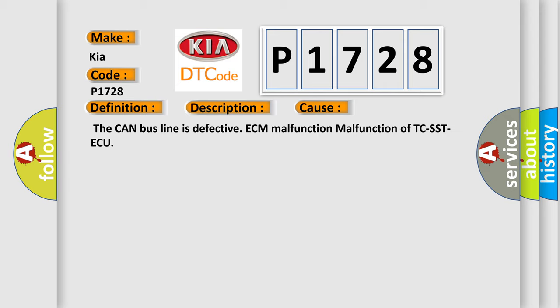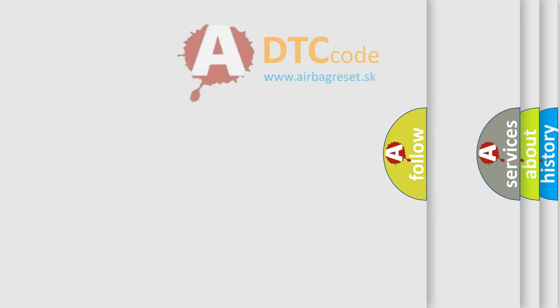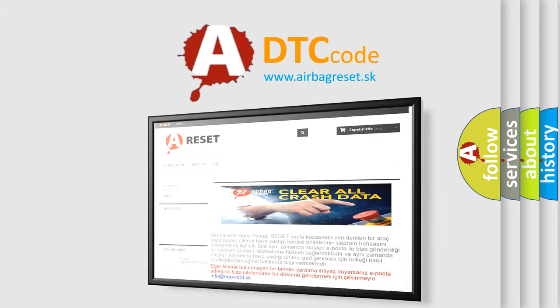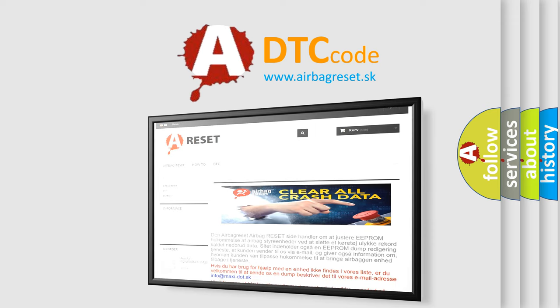The Airbag Reset website aims to provide information in 52 languages. Thank you for your attention and stay tuned for the next video.